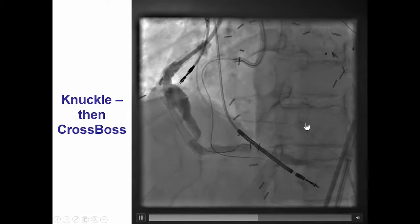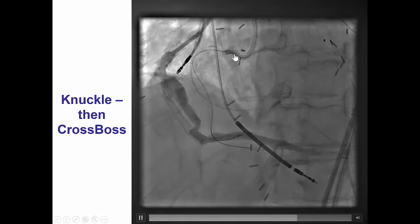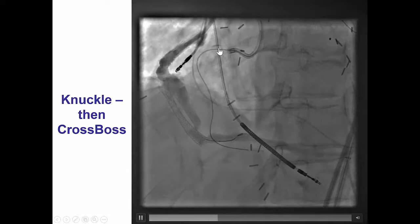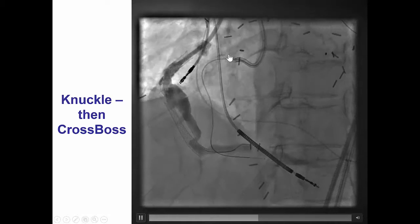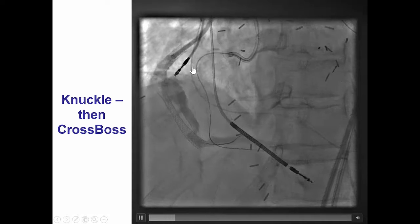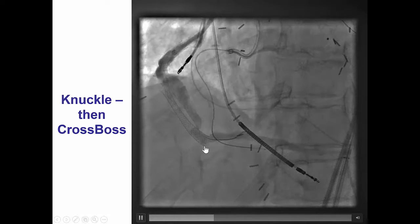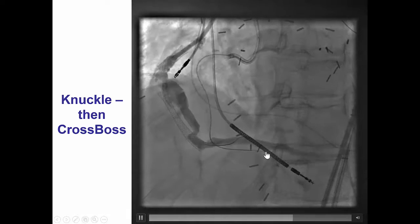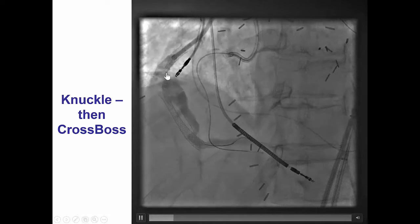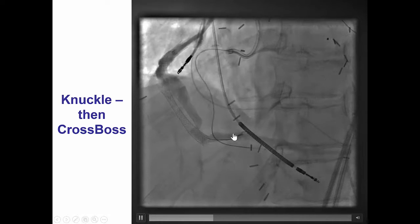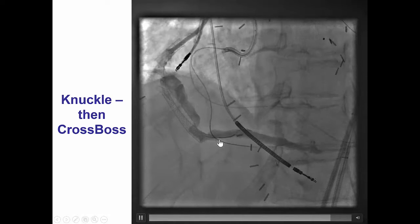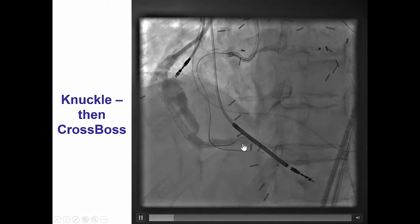In this particular case, we were able to advance a knuckle past the dissection plane proximal to the proximal cap, and then we switched the knuckle wire for the CrossBoss catheter, which was advanced into the vessel. However, the injection from the saphenous vein graft suggests that the CrossBoss is not in the correct position.